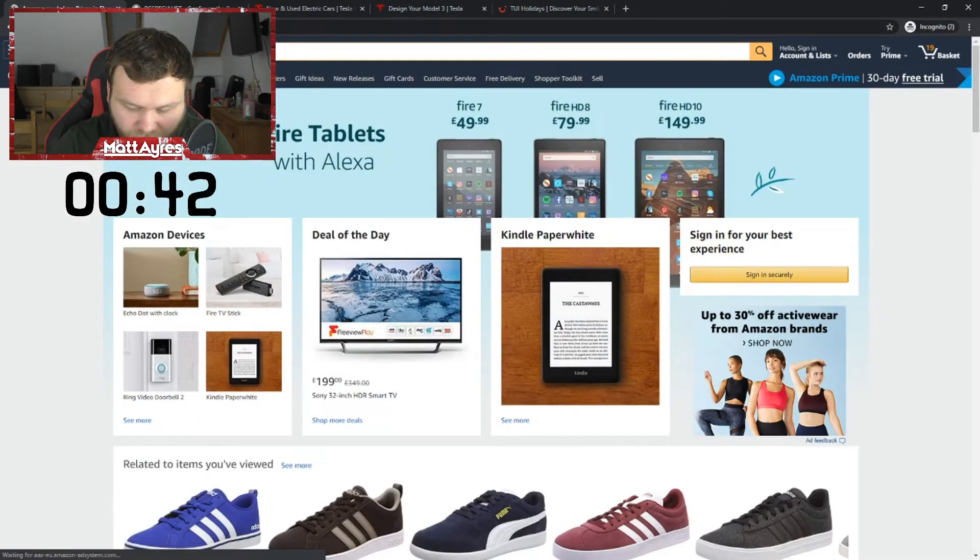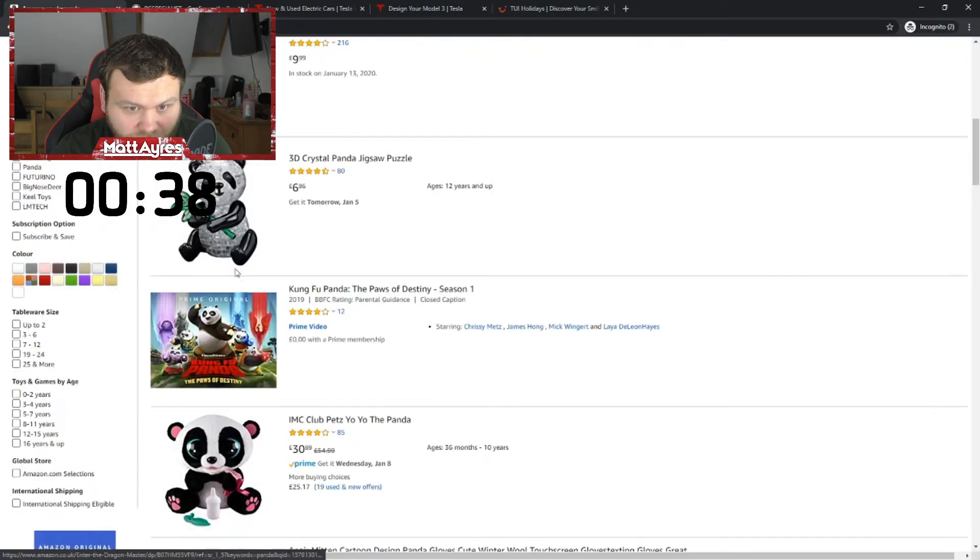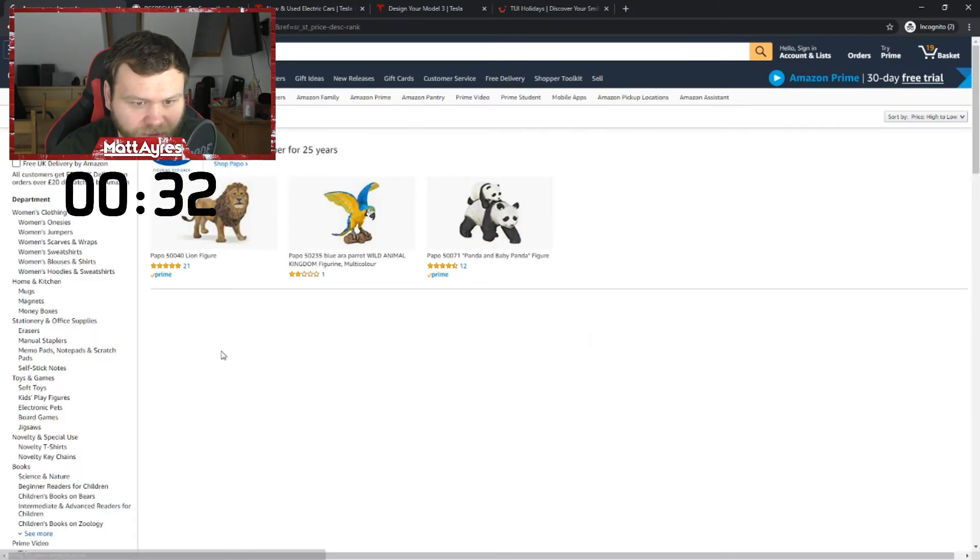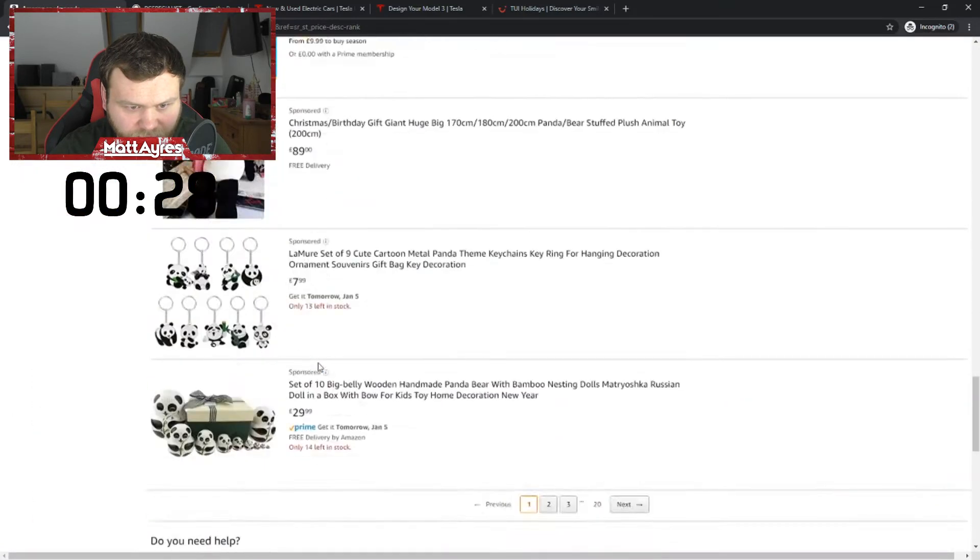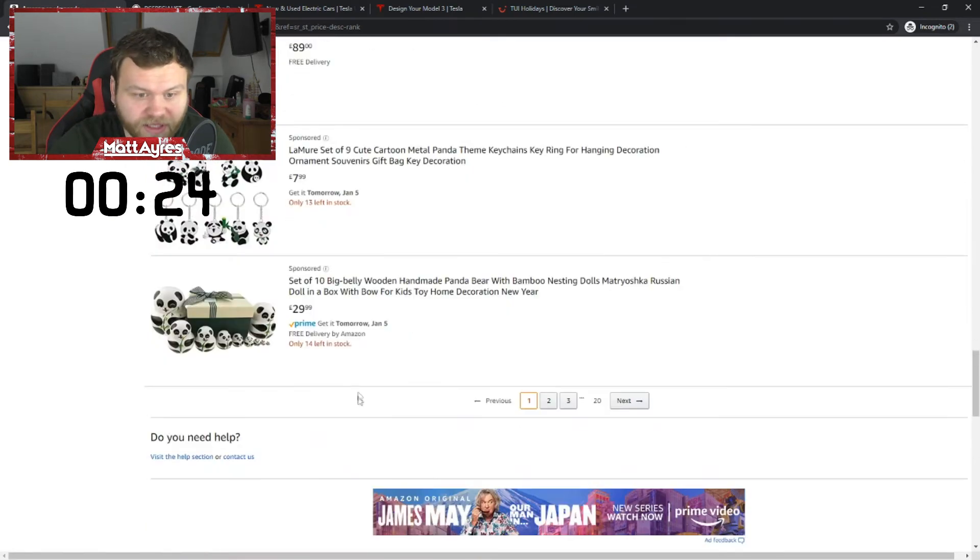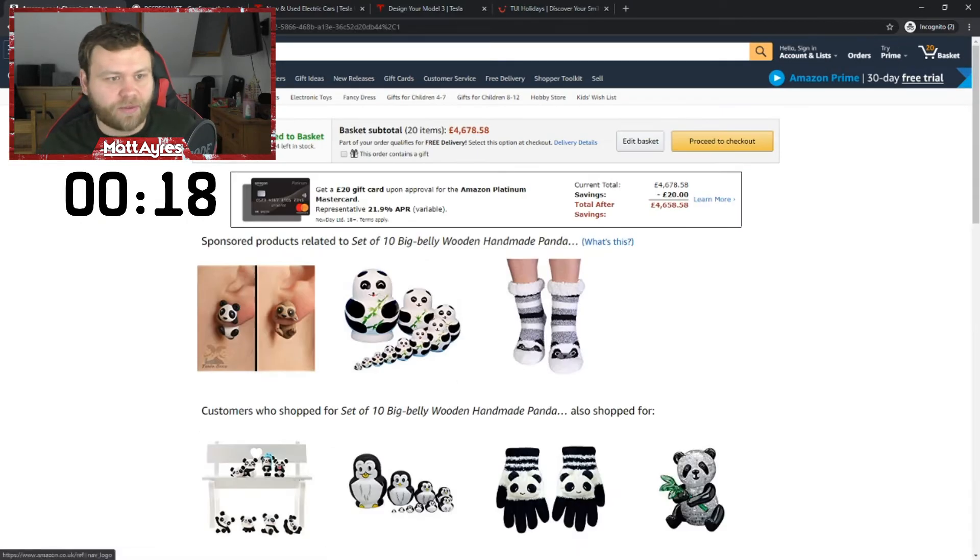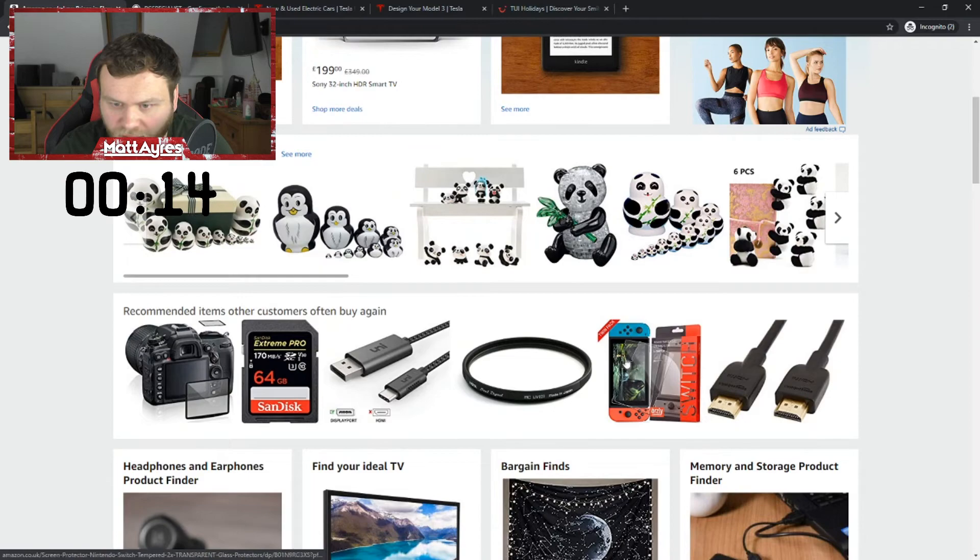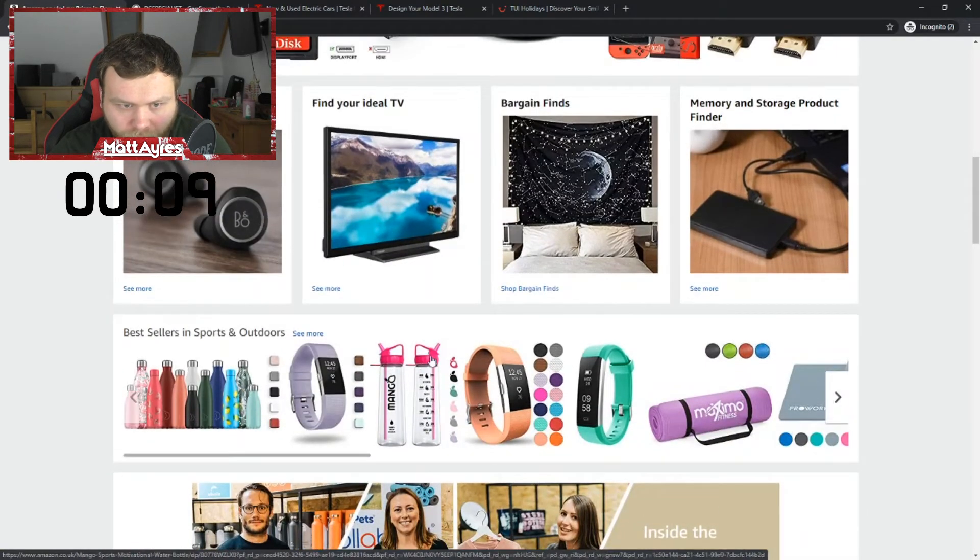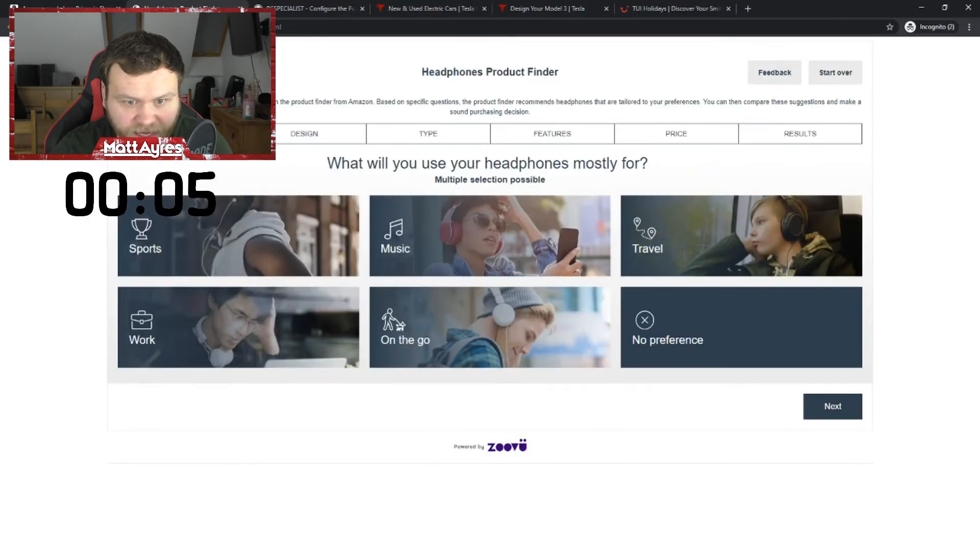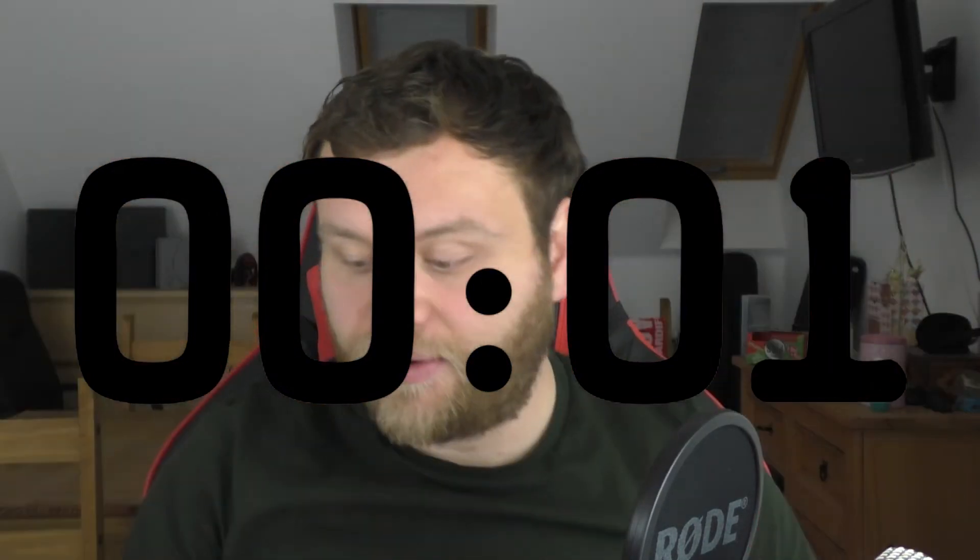I'm not sure what other panda related things there are, if I'm honest with you. Let's have a look. Other panda related items. A crystal jigsaw panda. I don't know about that. I'm going to price high to low. I want to see the most expensive panda thing you can find. I've bought it. I've already bought the most expensive one. We'll go for this thing. The wooden panda set. We'll add that to the basket as well. We've got 20 seconds left. Can I get one more thing into my basket before we are done? You know what, I will go for... I've absolutely jeffed this. I've absolutely jeffed it. I've jeffed it. I've done it. I'm done. It's going off.